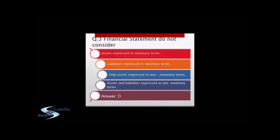Question number 3: Financial statements do not consider — A) Assets expressed in monetary terms, B) Liabilities expressed in monetary terms, C) Only assets expressed in non-monetary terms, and D) Assets and liabilities expressed in non-monetary terms.